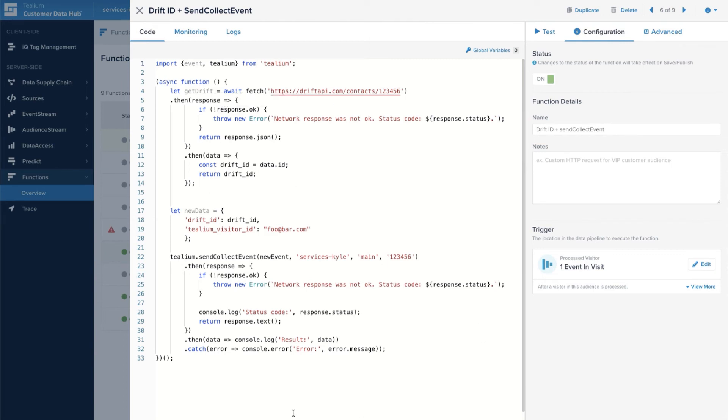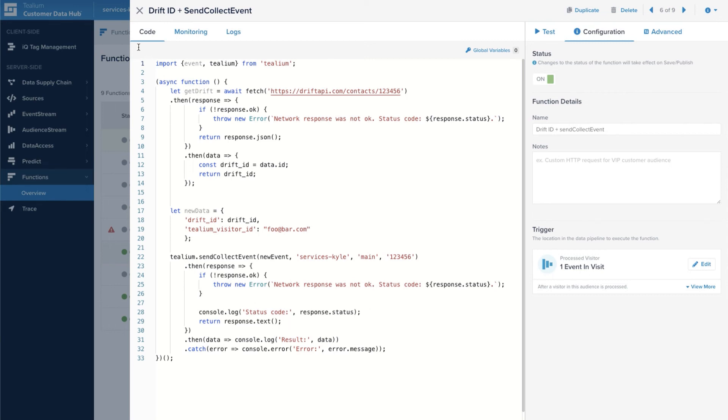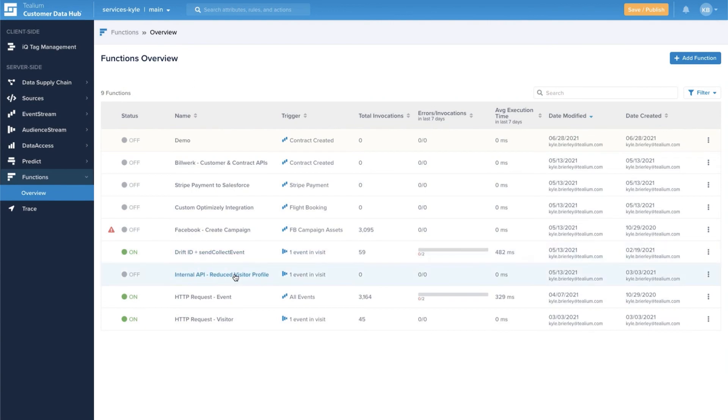So you can use that data to re-enrich a visitor profile or something fairly complex like customizing an existing integration.